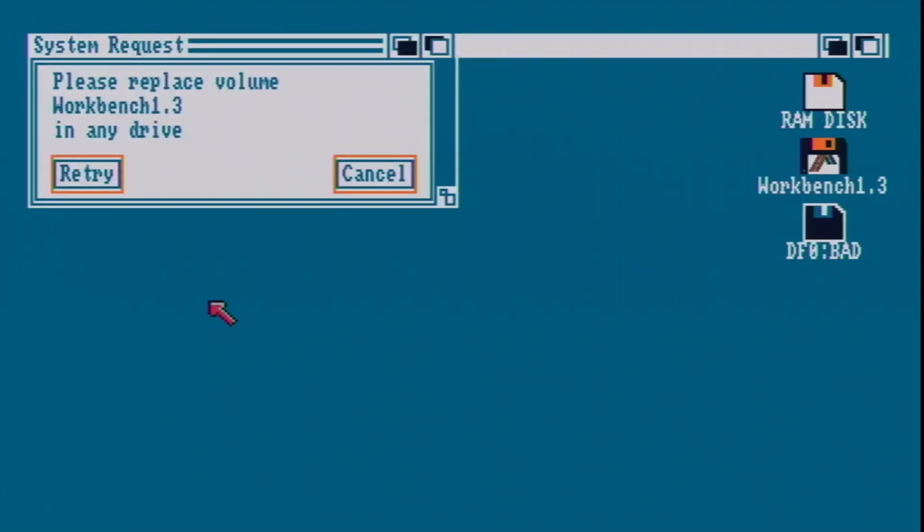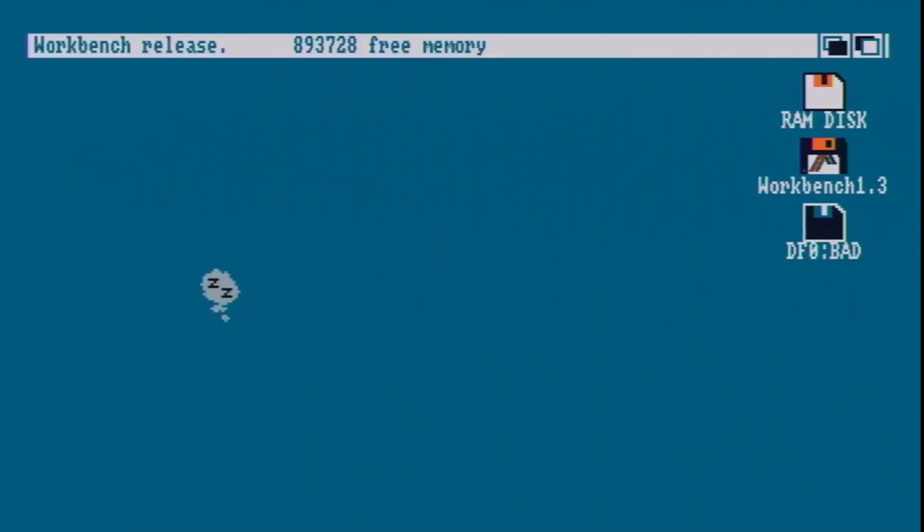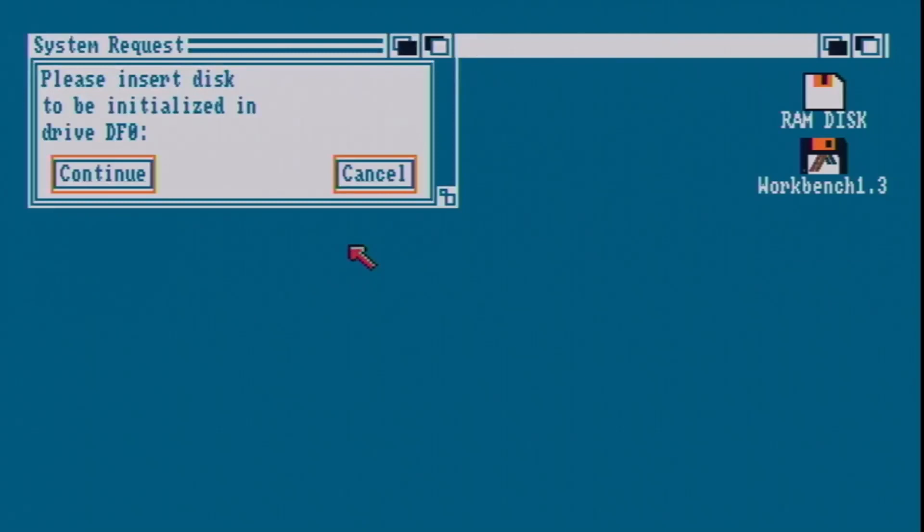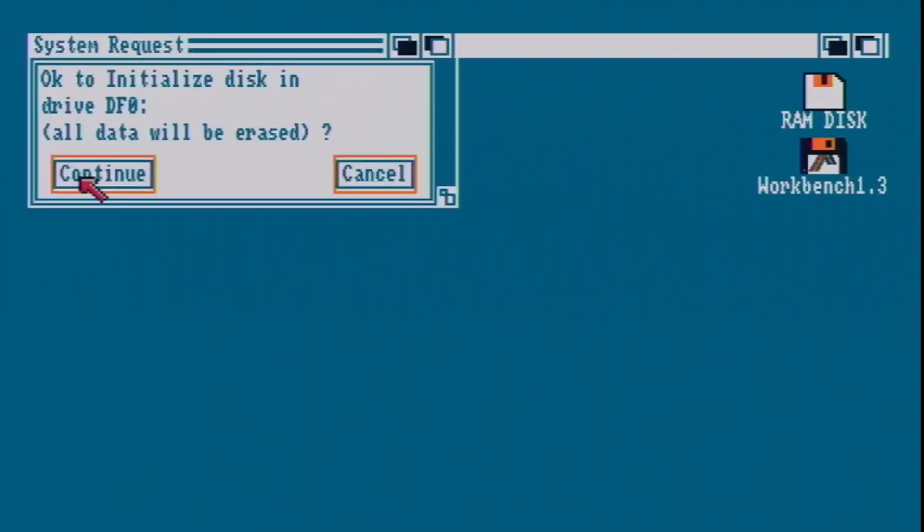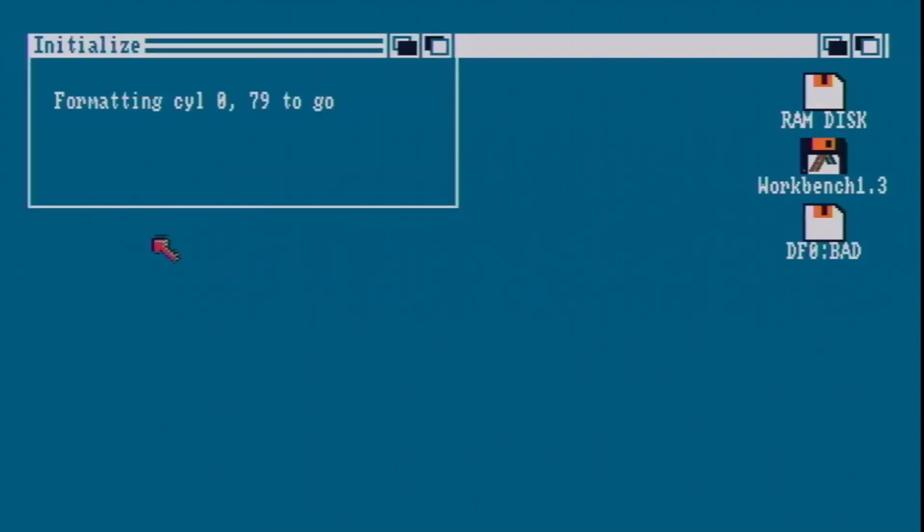Put in our workbench disk. And now to put in our freshly erased backup workbench disk. And away it goes.